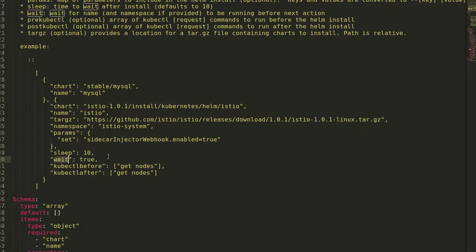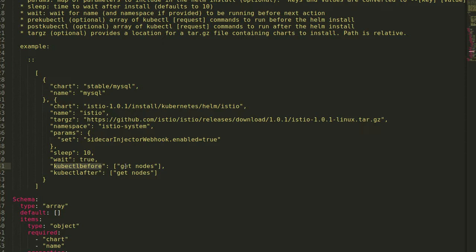And then if I wanted to do some kubectl commands before or after to set up an environment or make settings, I could actually do a list of kubectl commands before or after. I run that chart. So this allows you to actually really bake in some very complex stuff.